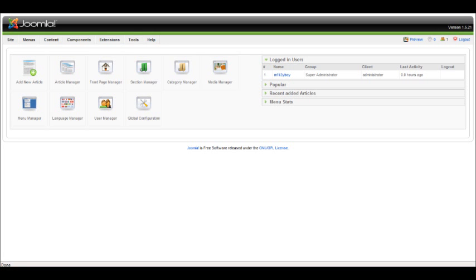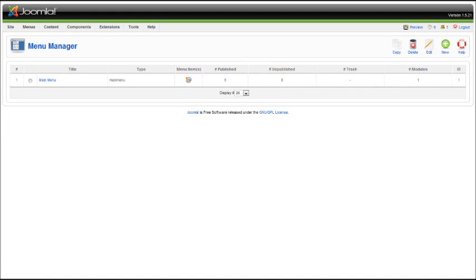First, let's log into the backend of our Joomla website and go to menu manager. Here you can see the only menu that comes with your Joomla installation, but we are going to add a new menu.